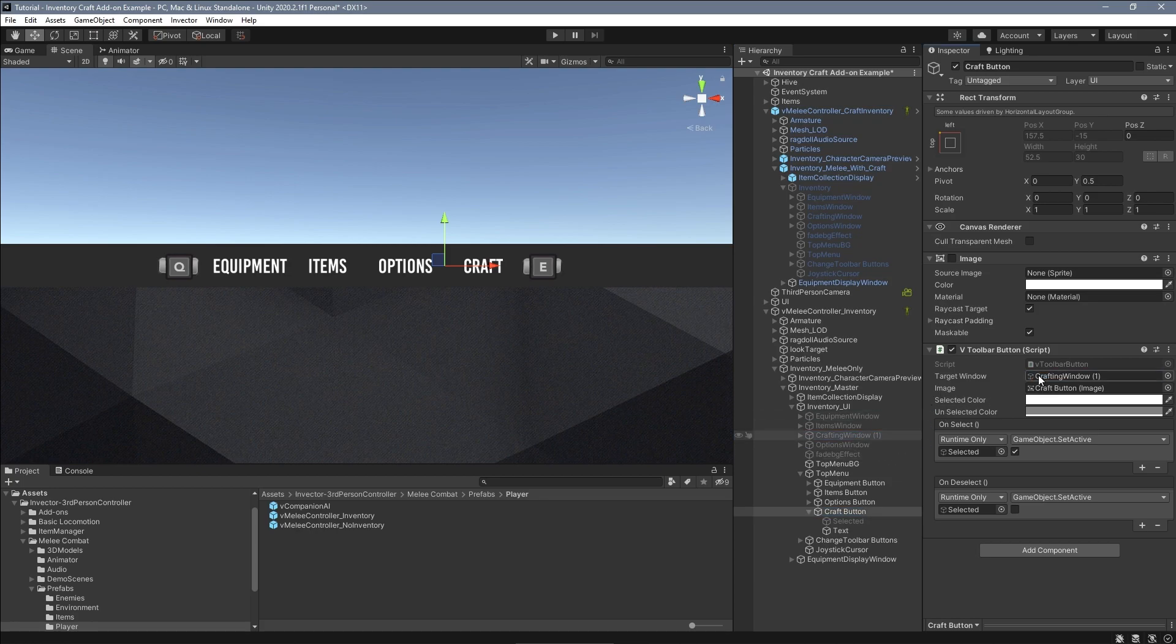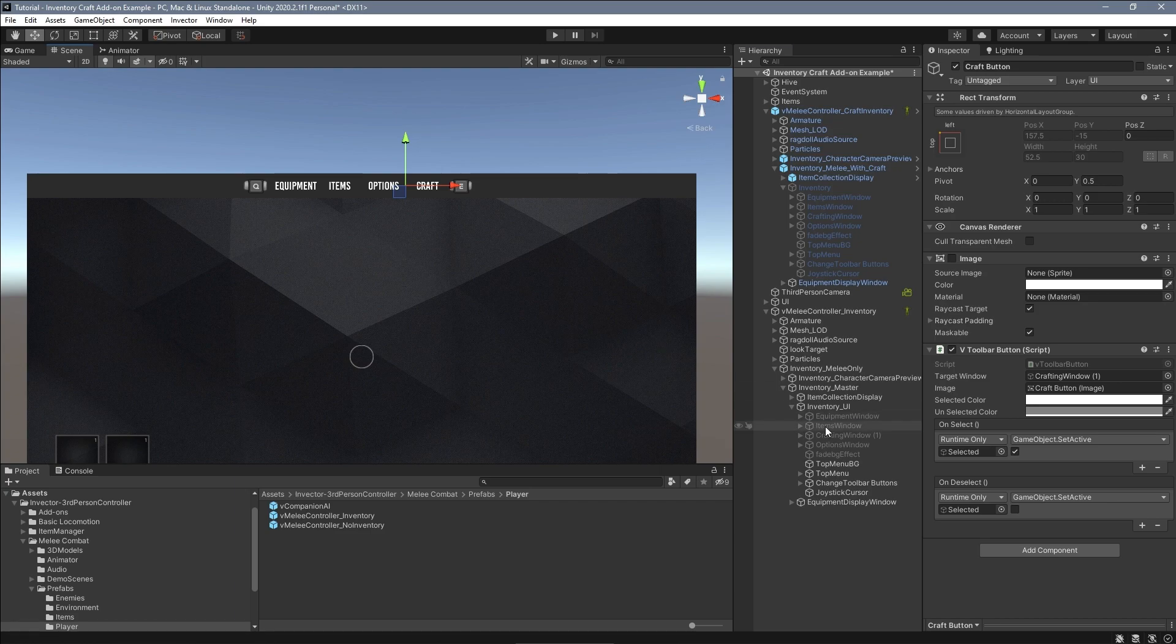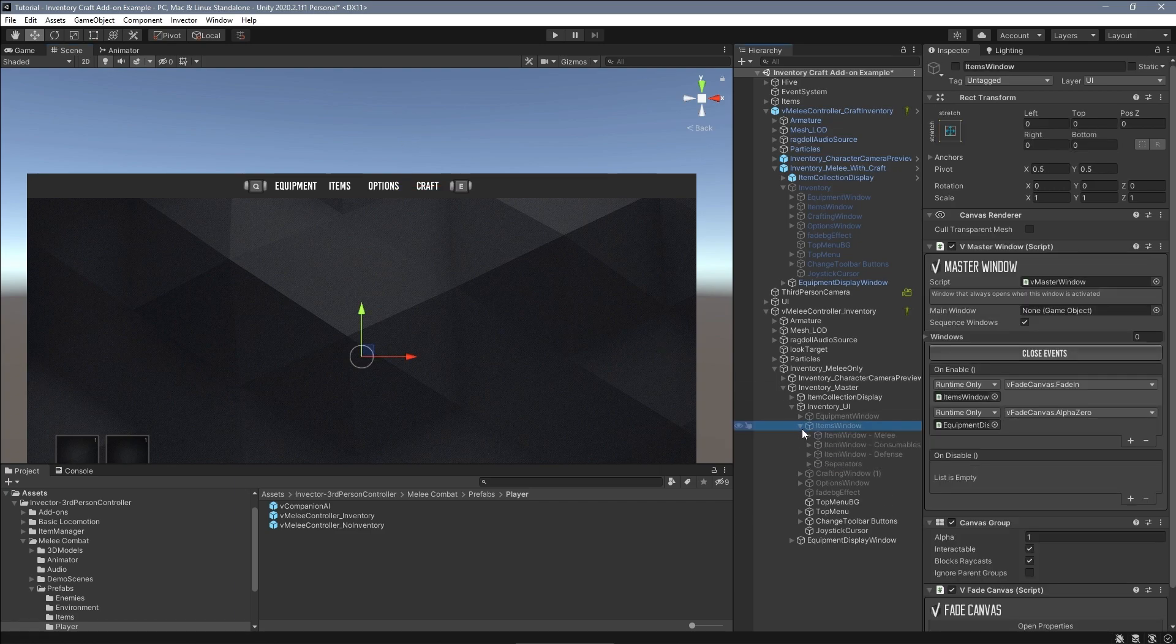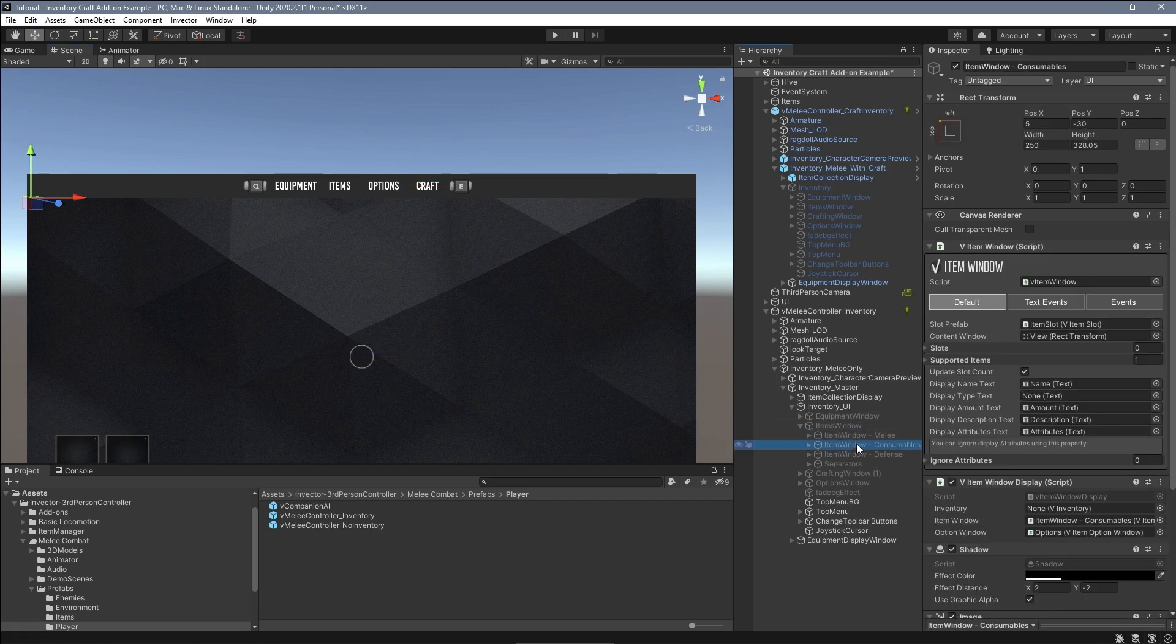Now that we have the crafting window and the top menu button to access it, you need to update your item window to also display the item type crafting materials.